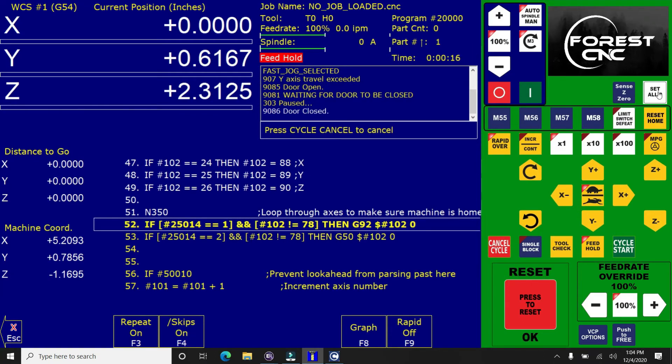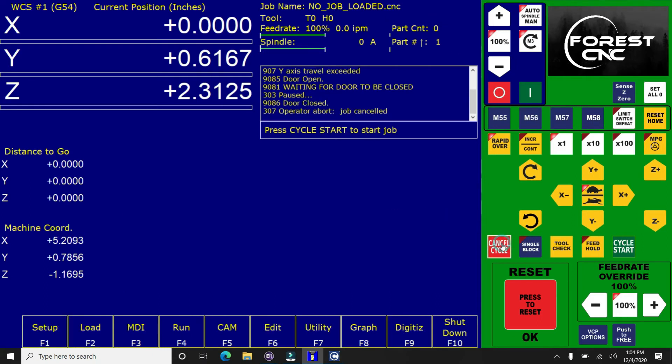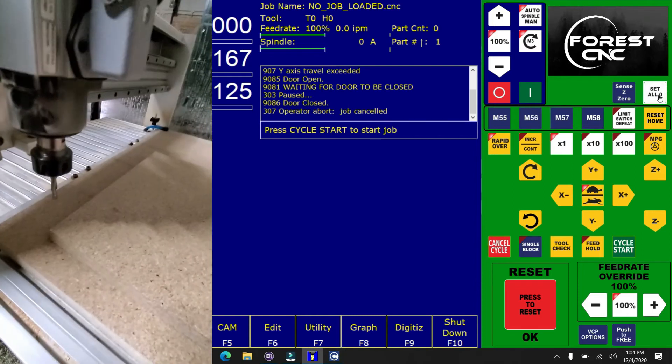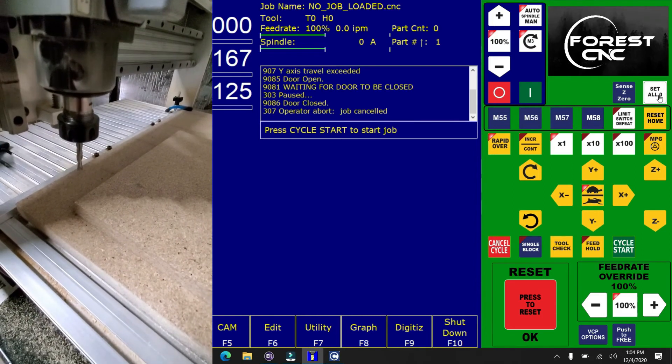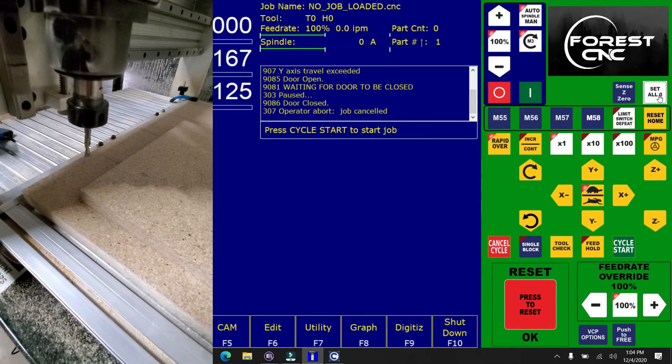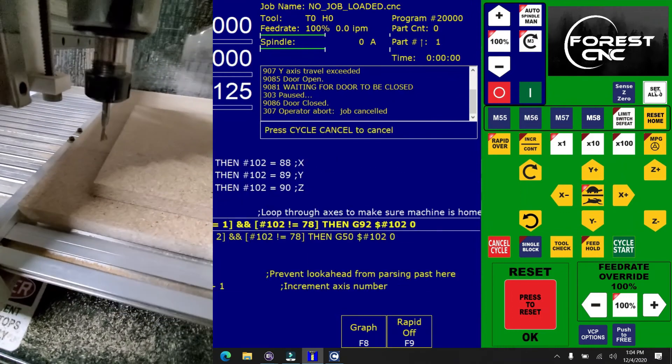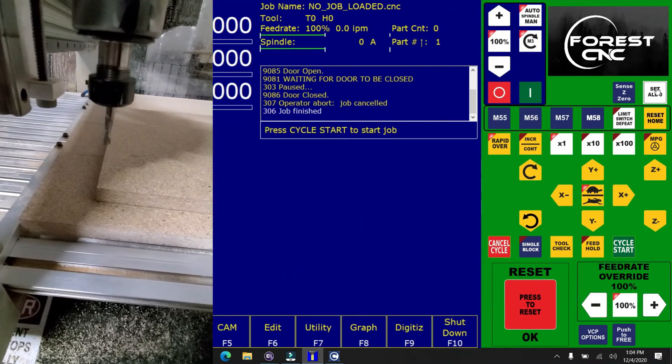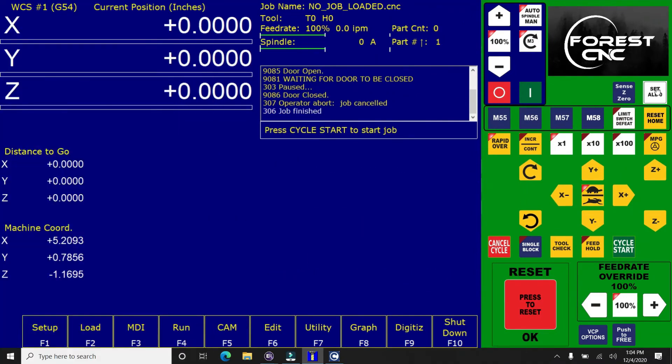Then we'll set everything to zero. So click the set all zero button. And that will zero the X and Y out on the corner of our material. So to get there, you need to jog over with the XY and put the end mill right over the corner of your material. And now you can see that the XY and Z are all set at zero.